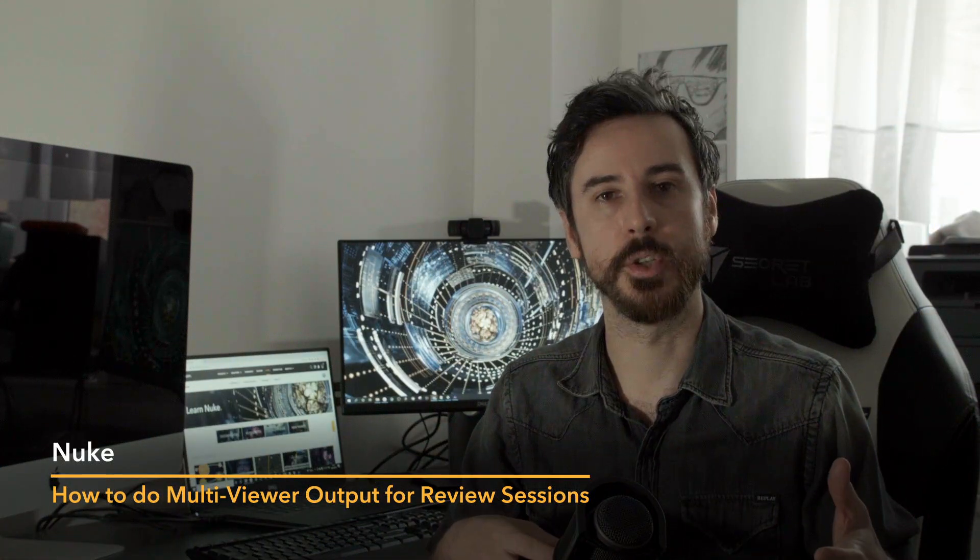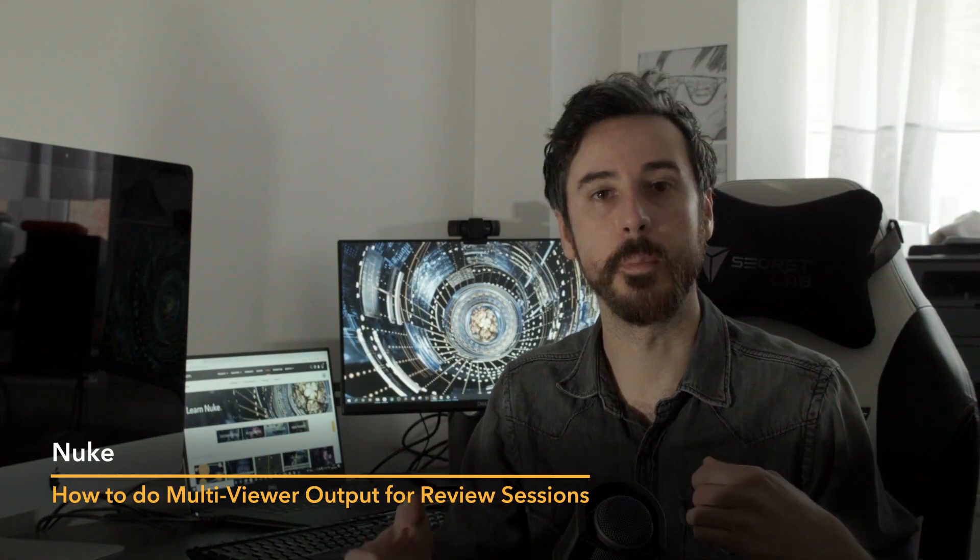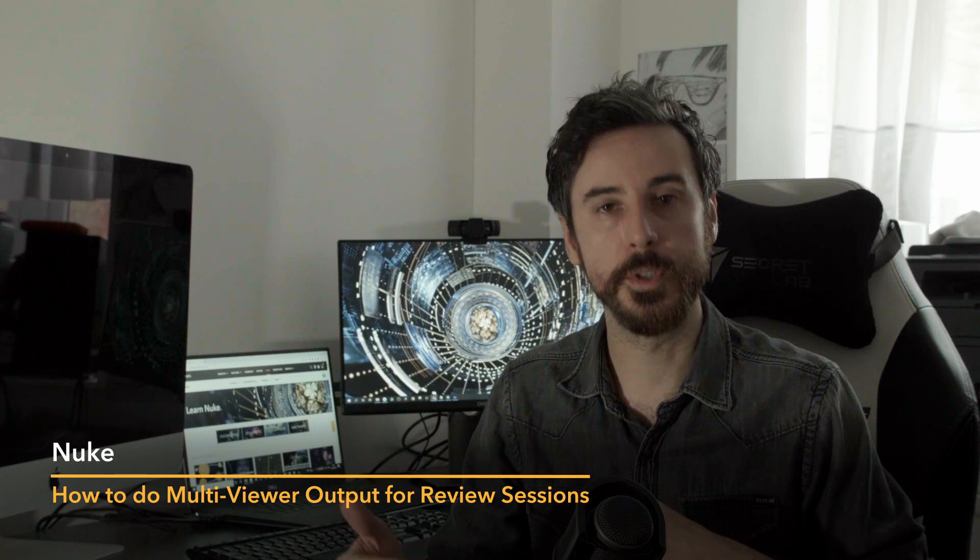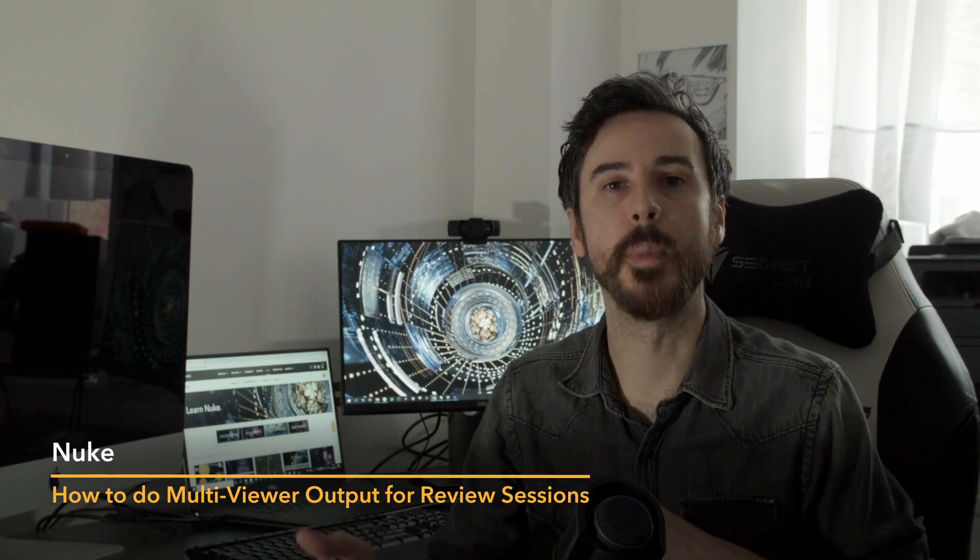Now let's imagine this is a review session run from a comp in Nuke. In Nuke 13.2, you can now stream multiple outputs, which can have any number of creative applications. But let's just stick with the review scenario for now. So let's say I'm in my suite, but all my supervisors are remote. So for my local output, I want SDI to my HDR display because I want a full quality 444 output and I want to see it in Rec 2020 color space.